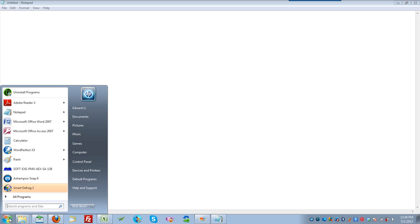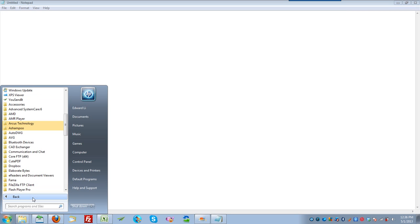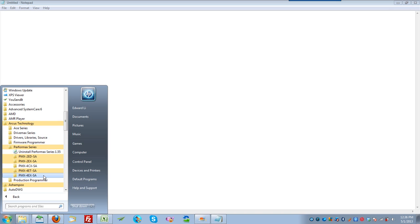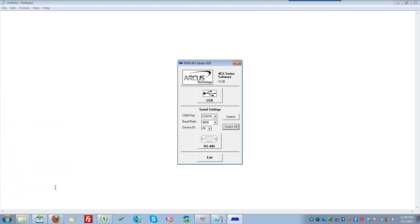Today we're going to look at DXF conversion using the PMX4EXSA. After installing the Performax installer, click on the Start Menu, All Programs, Arcus Technology, Performax Series, PMX4EXSA, and click on the Executable here.